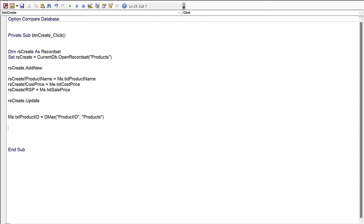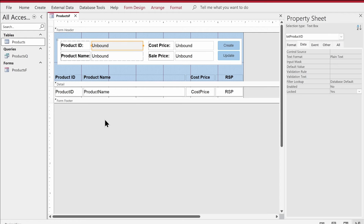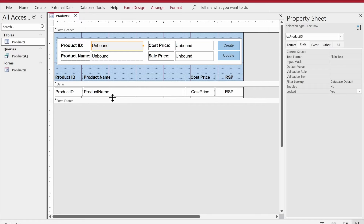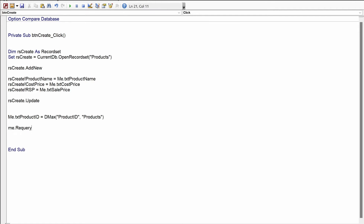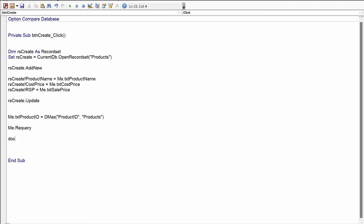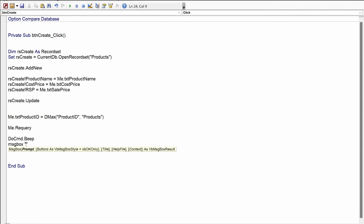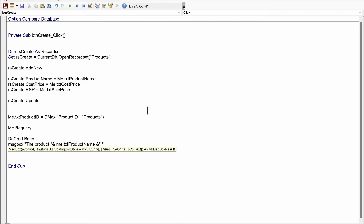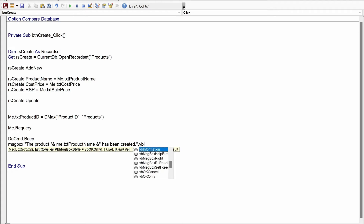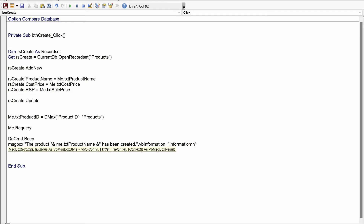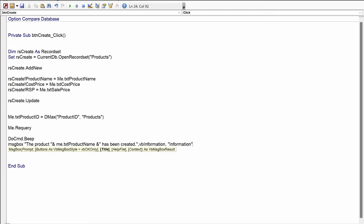Once that is done, before throwing a message box I'd like to requery the form itself so whatever product we've created gets updated in the continuous form. So I'll say Me.Requery. Then I'll throw a message box: DoCmd.MsgBox Me.txtProductName & " has been created.", vbInformation, "Information".